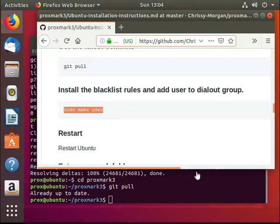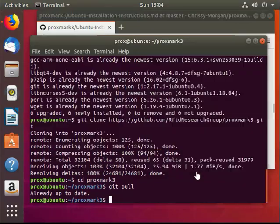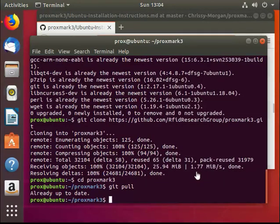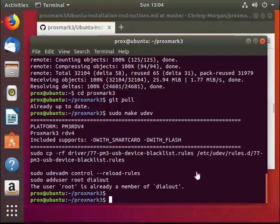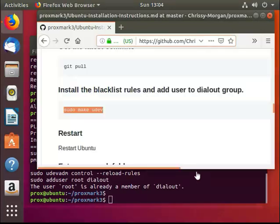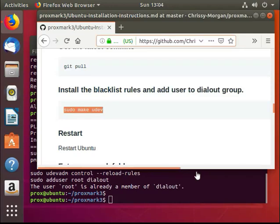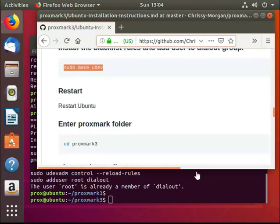Next, do sudo make udev, which will take care of the blacklist rules for us. You'll need to log out and log back in, or restart Ubuntu. Once you've restarted or logged back in, enter the Proxmark3 folder again.